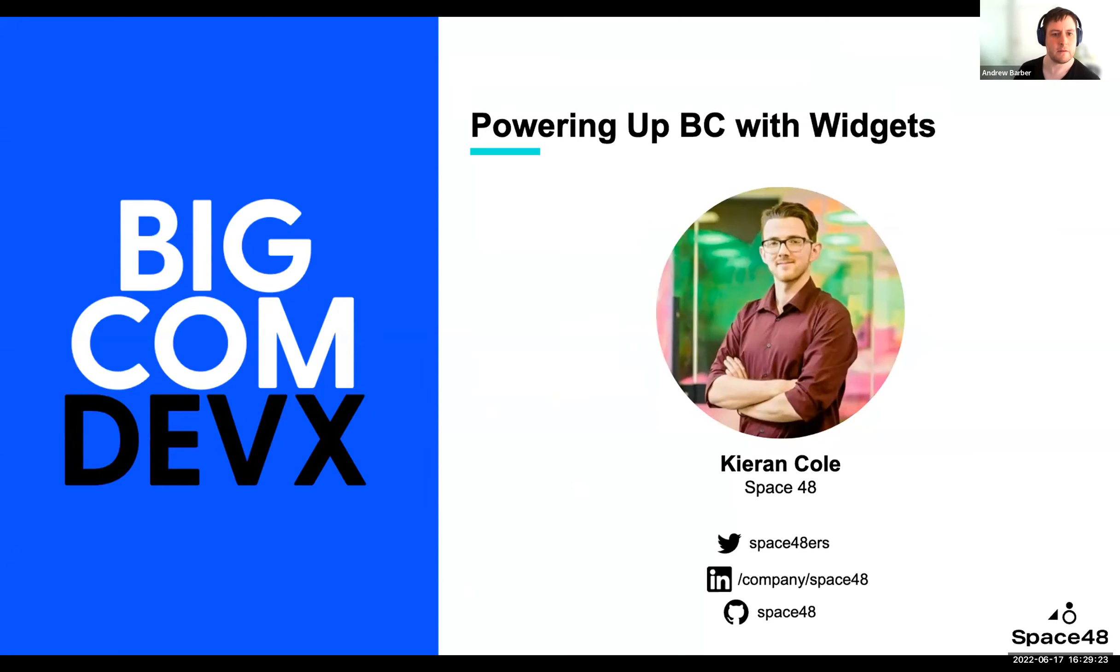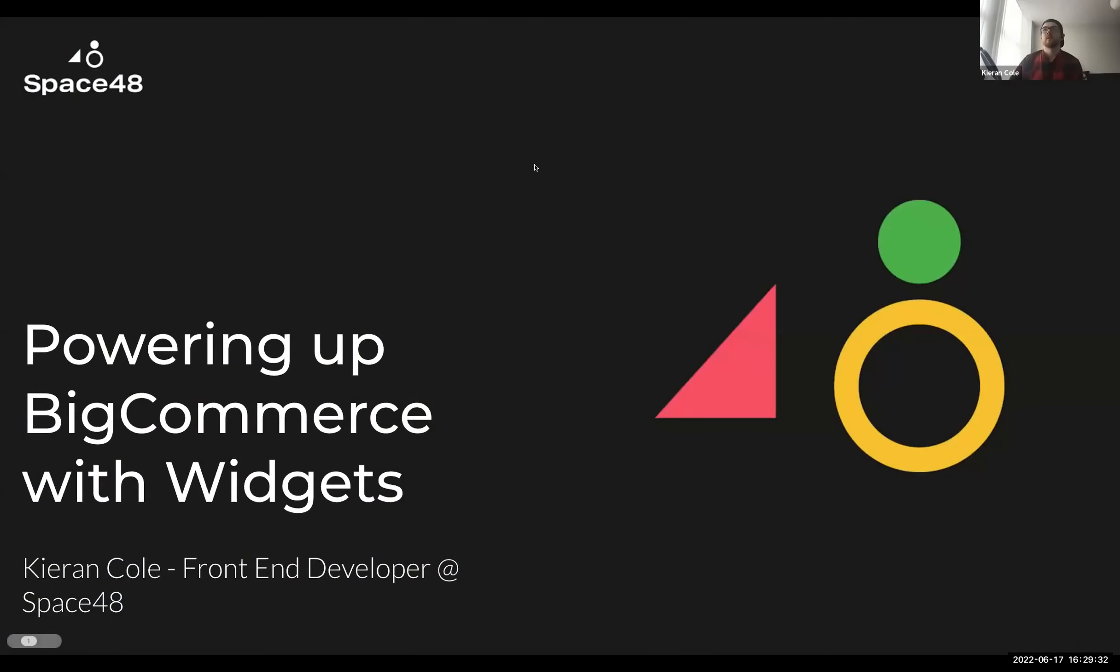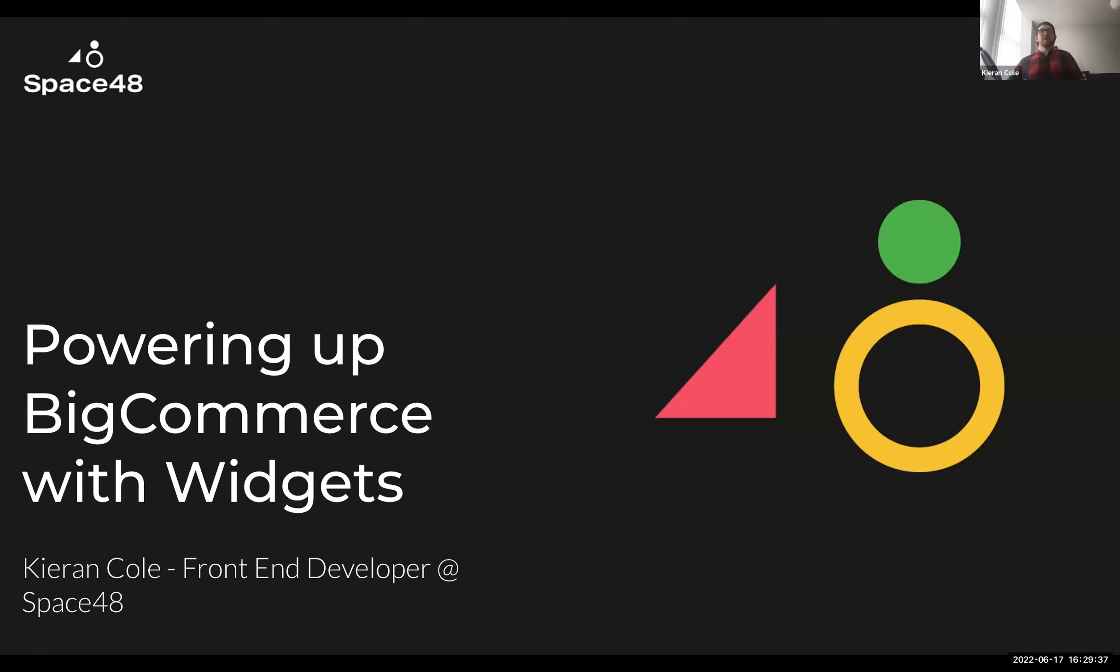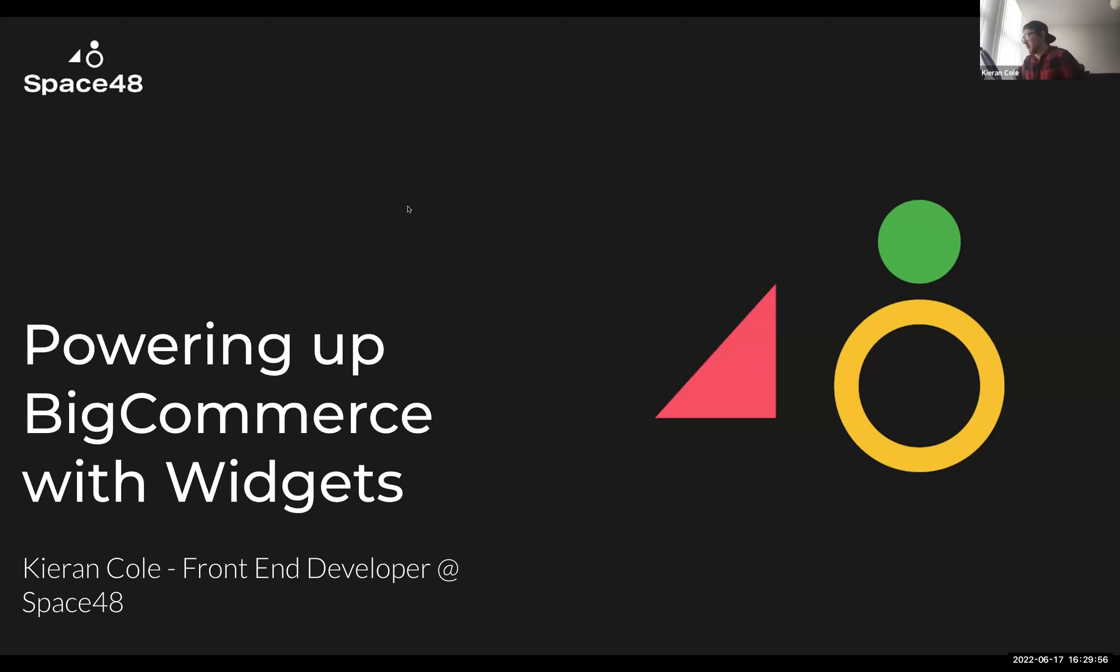Thank you. Awesome. Cheers, Andrew. Let's see if I can share my screen. So hopefully you should be able to see that. Let me know if not, because this will go badly otherwise. So yeah, what I want to talk about here is powering up BigCommerce with widgets and how the introduction of BigCommerce Page Builder has been able to extend the core CMS functionality within the platform.